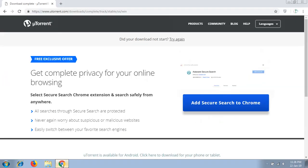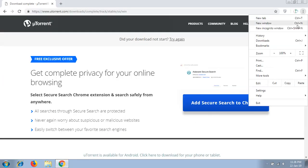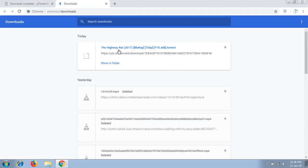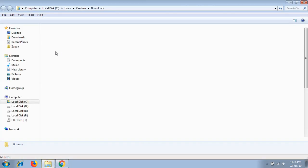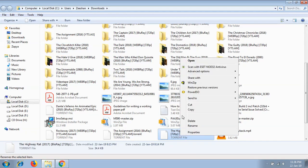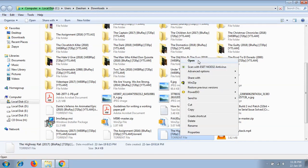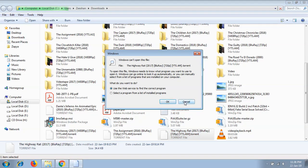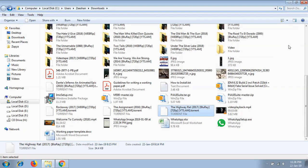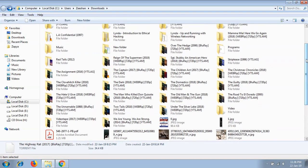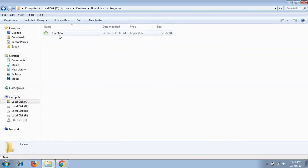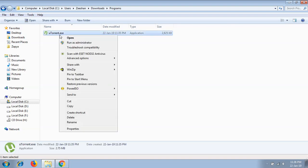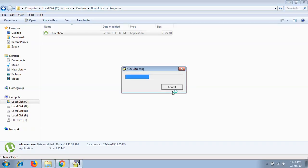When the download is complete, proceed to your download location and execute the uTorrent file. Find your uTorrent setup file and run it as administrator. This is not going to take long.